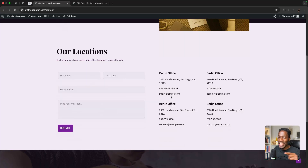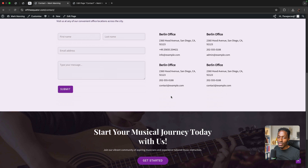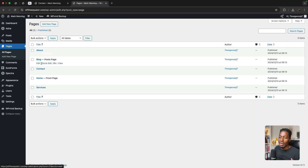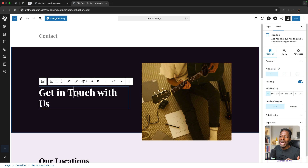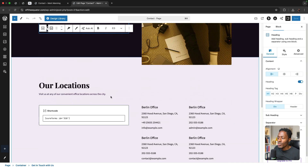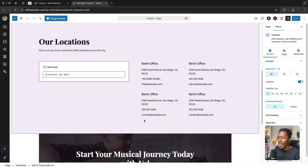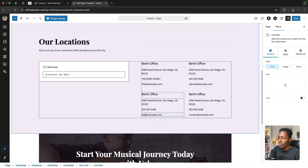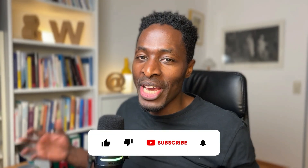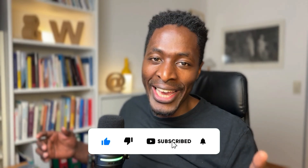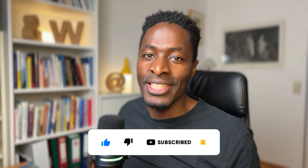If you want to make any changes on the contact page or any part of this website, you simply go to the back end, open up the page you want to edit, and just like in any other page builder, point, click, and make the edits. For instance, in the contact section I can change the email to berlin@example.com and update phone numbers. My name is Hamza — welcome to the channel. If you are new here, like and subscribe. Let's get started.